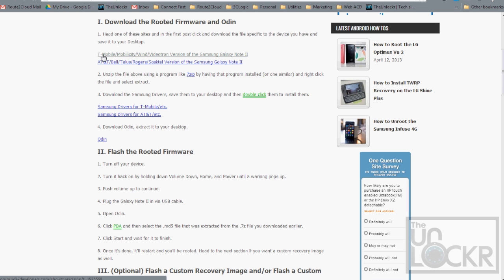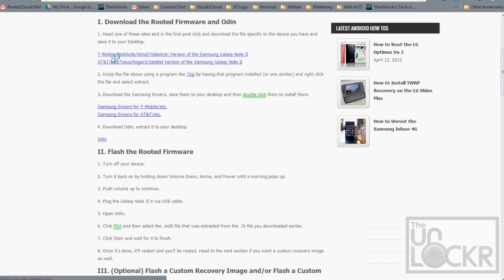Whether you have T-Mobile, Mobilicity, Wind, etc., or if you have AT&T, Bell, TELUS, Rogers, etc. So we're using a T-Mobile one today, so I'm going to click on the T-Mobile one.